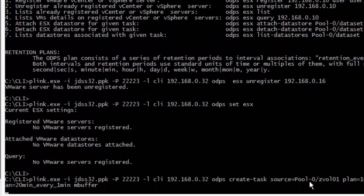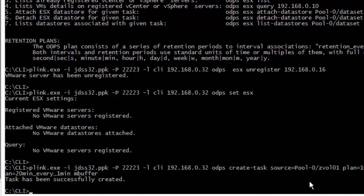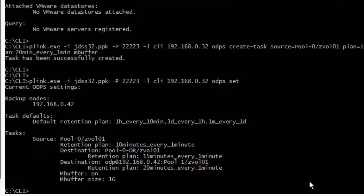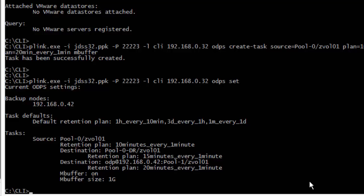After running the create-task command, 'set' confirms source is pool 0001 with one local destination and one remote destination, each with their retention plan. The retention is simple: snapshots older than 10 minutes are removed from the source, older than 15 minutes from the local destination, and older than 20 minutes from the co-location. I'll now show this on the GUI — you can watch the snapshot rotation live.